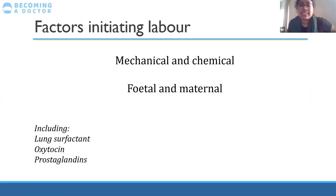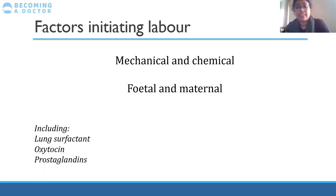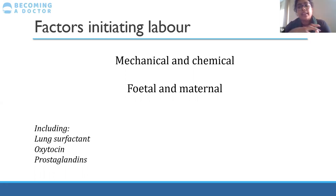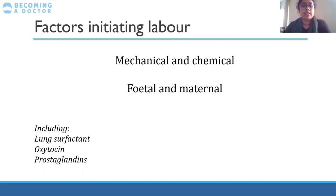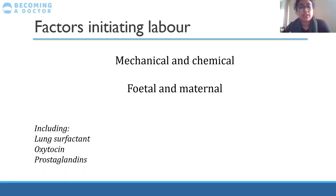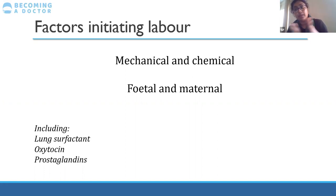Factors that initiate labor include mechanical factors and chemical factors, both fetal and maternal. Often the mechanical factors, such as fetal position or the mother's activity, trigger the release of chemicals which can initiate labor. Hormones and molecules involved include lung surfactant, which helps with maturation of the fetal lungs; oxytocin, which is a uterotonic that stimulates uterine contractions; and prostaglandins, which can be released when the membranes start coming away from the cervix.